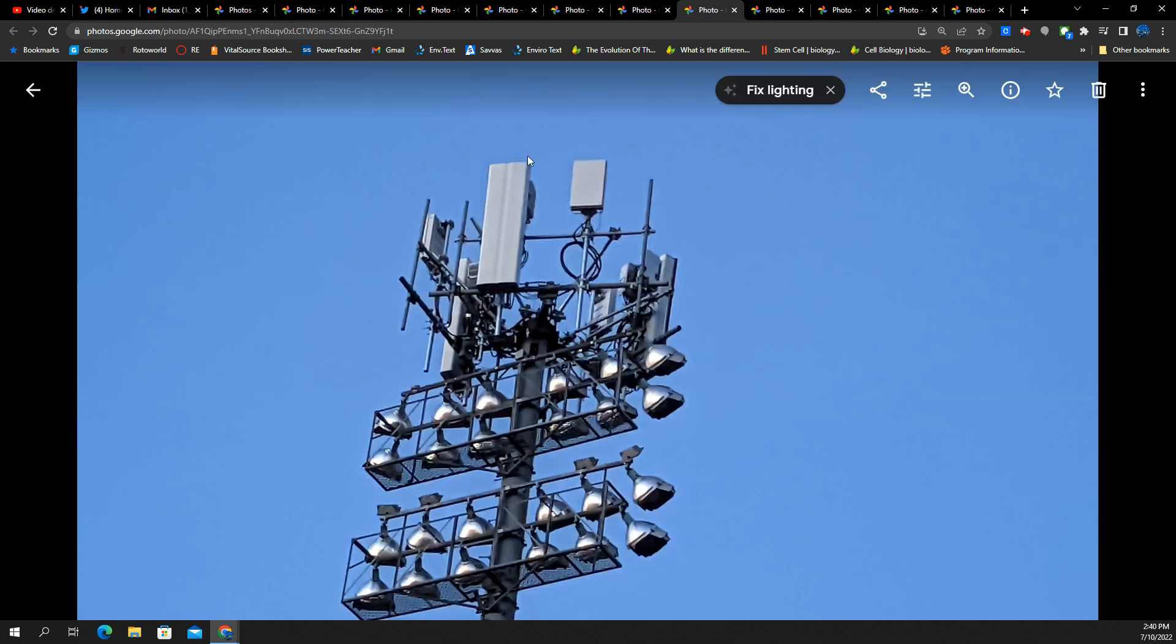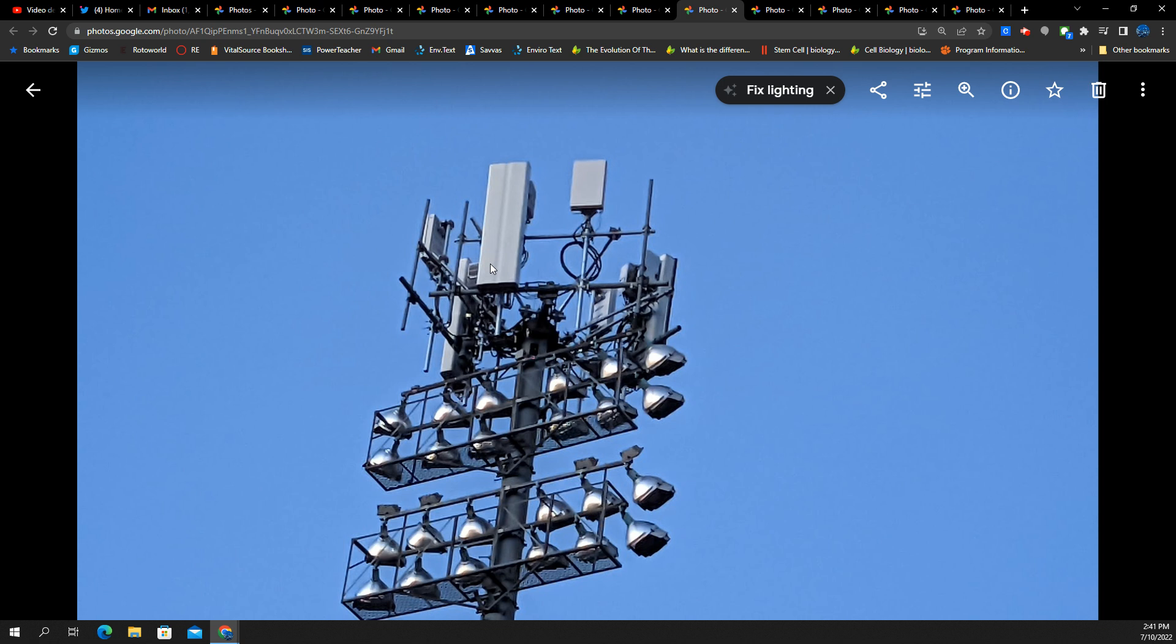Here is the T-Mobile site. You've got all the frequencies here that are not N41. It's all in there. So you've got band 2. You have band 66. You have band 71. And band 12. N71's in here too. All the radios here are behind, and you can kind of see them back here. And by the way, this is a Nokia market for T-Mobile.